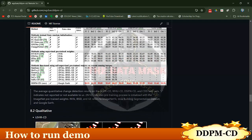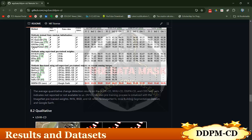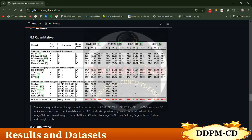Looking at the results, the author has compared DDPM-CD with various existing deep learning models, such as ChangeFormer — one of the popular change detection models — and BIT, a vision-transformer-based deep learning model for change detection. DDPM-CD has outperformed all of them across all four datasets.